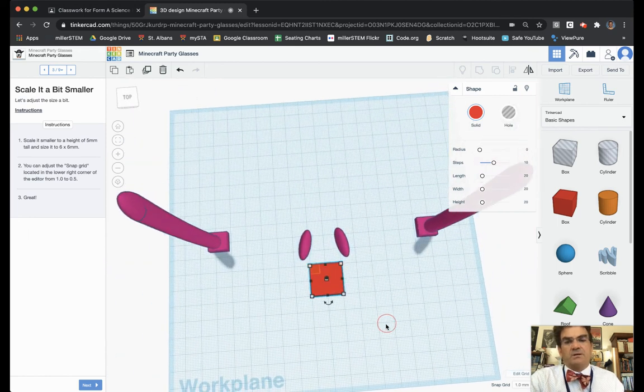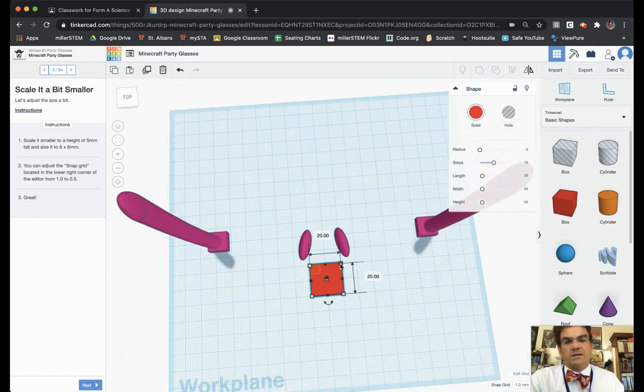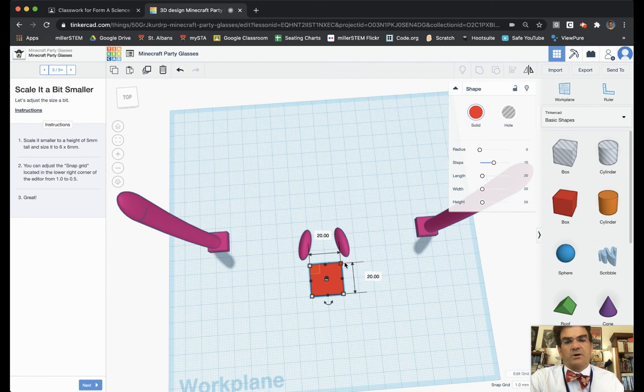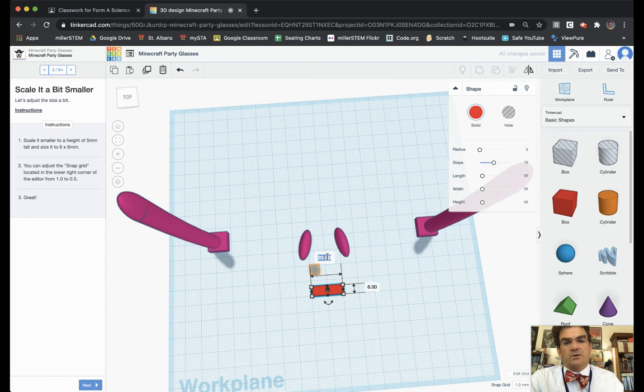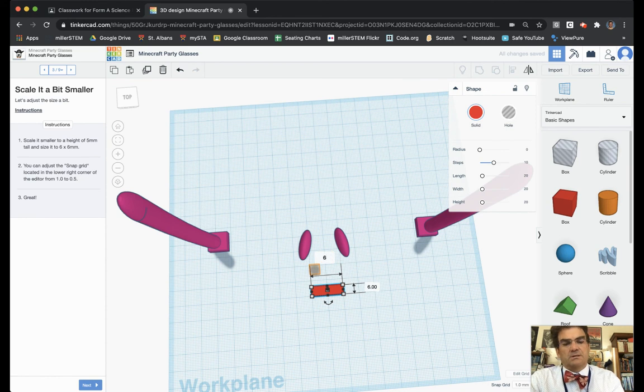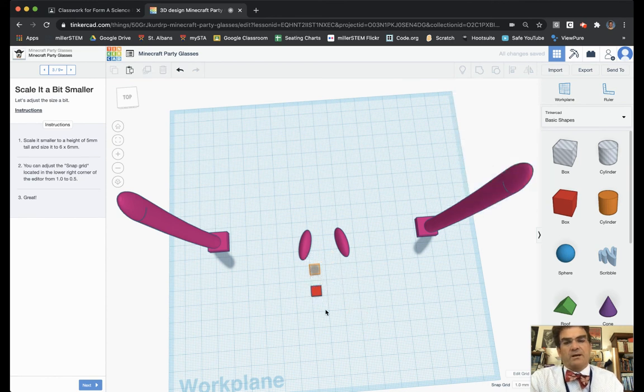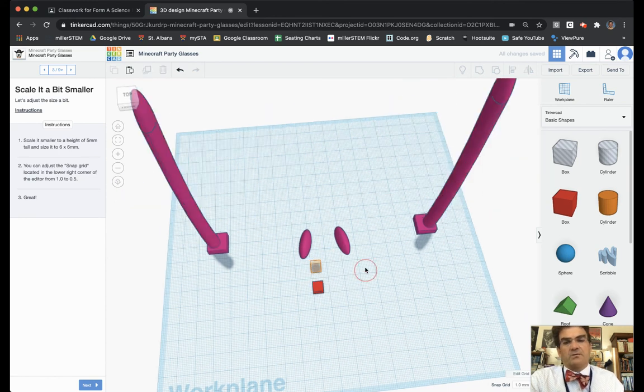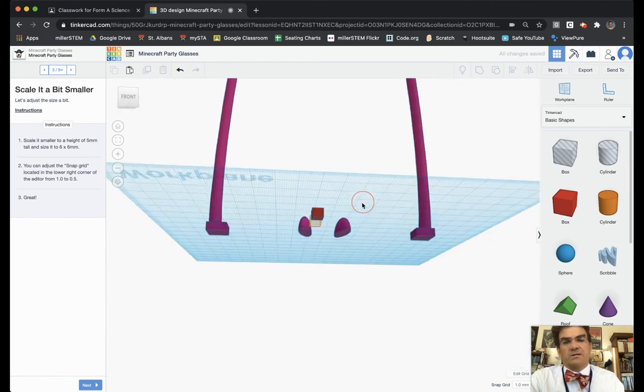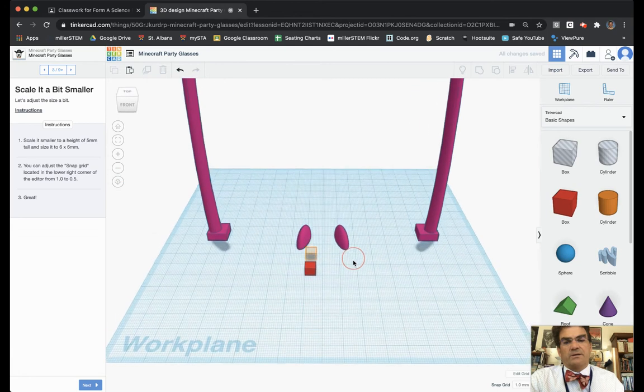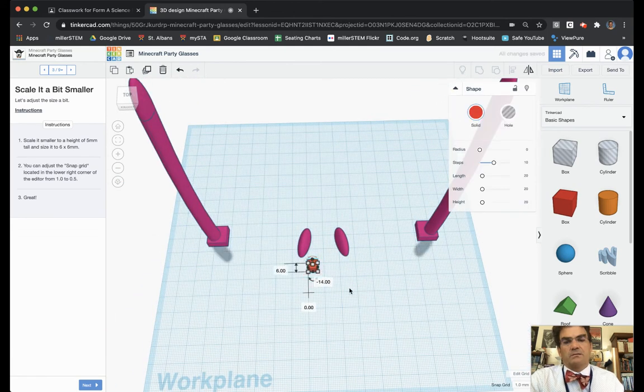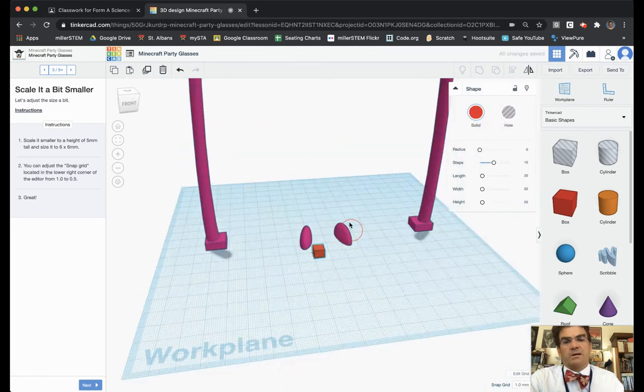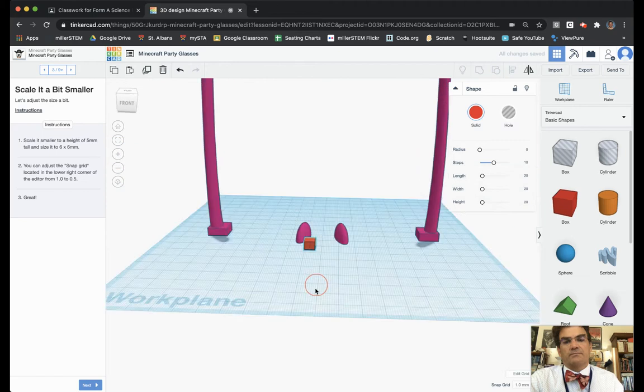And then to change the dimensions like this, I click on one of the corners and then I can change this to six and I can then change this also to six. Now I've got a six by six square that is five millimeters tall and it seems like they want it to be in that orange box there.